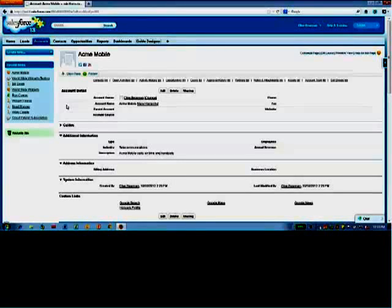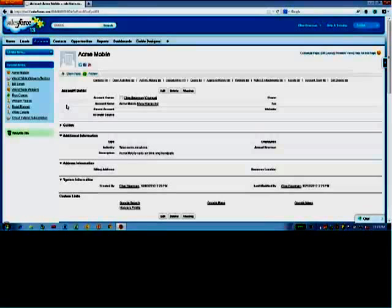What I'm going to show here is, imagine that I'm a sales rep. I'm going to put a sales rep's hat on, and I've met with a customer, and this happens to be Acme Mobile that I've got here.